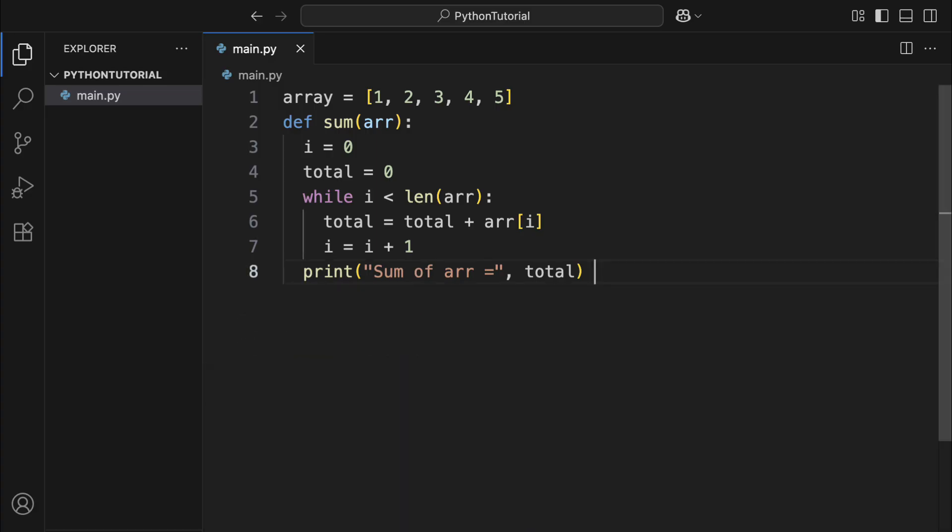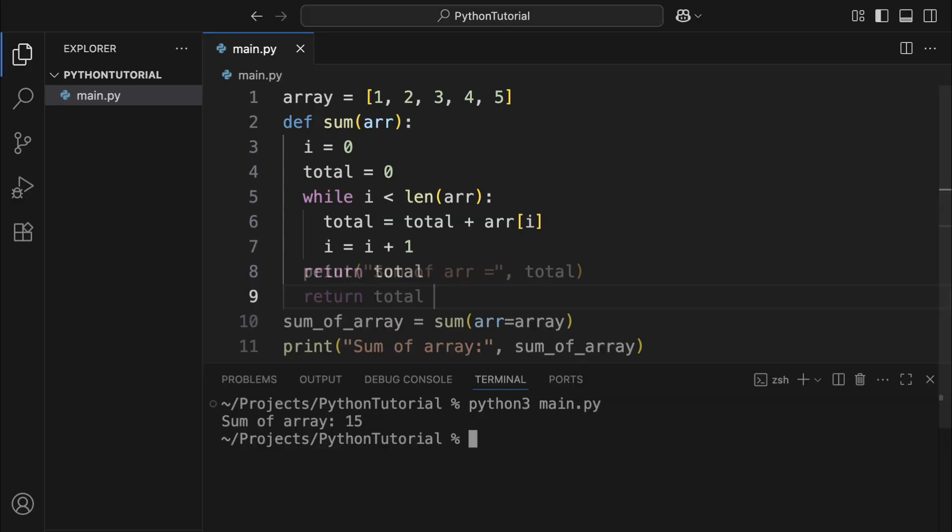Also, during a function's execution, it might create new objects. For instance, our sum function will produce an integer object that holds the total. If you want to use that result outside the function, you can use the return statement. That tells Python to hand back a reference to that object, and you can assign it to a label outside the function to use however you like.